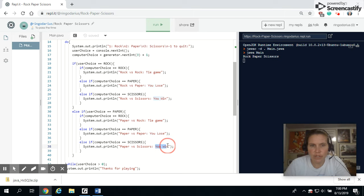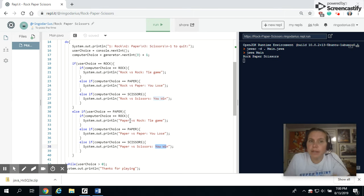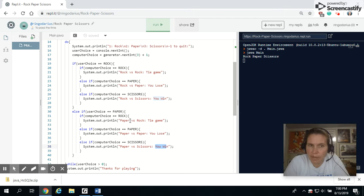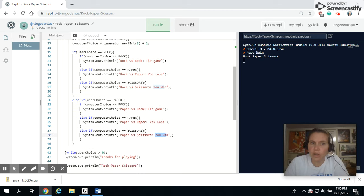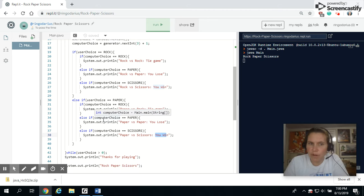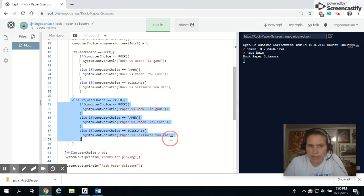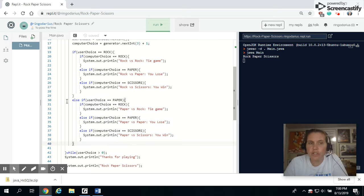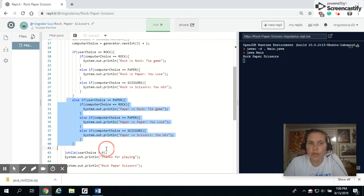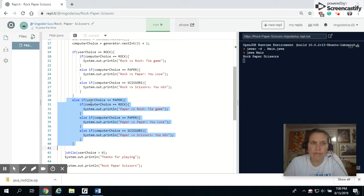This one is you win and so on. So I'm going to let you finish this up because I think you can do this just going by the rules of rock, paper, and scissors to get these statements correct, but also to get that third else if statement in for if the user.